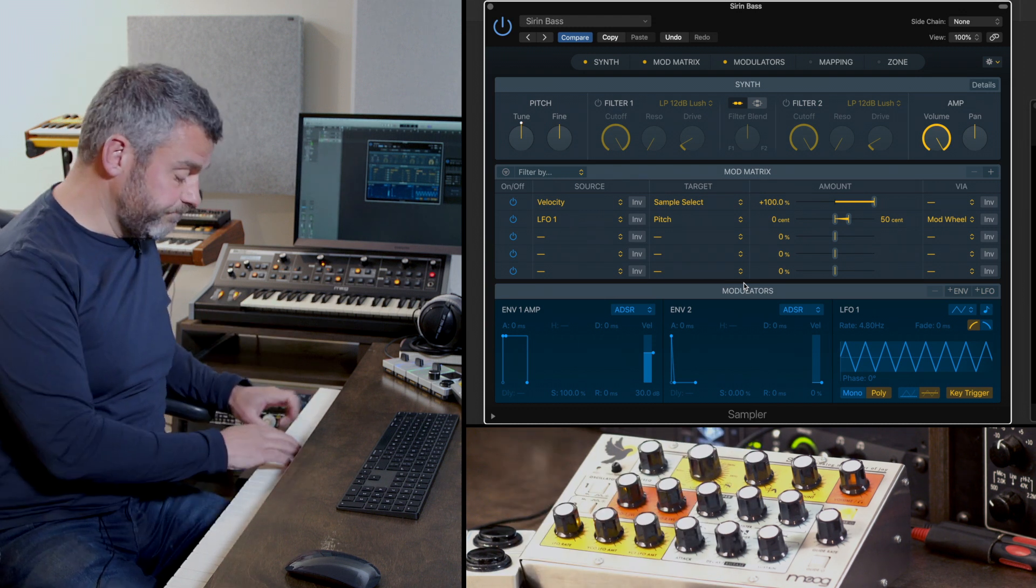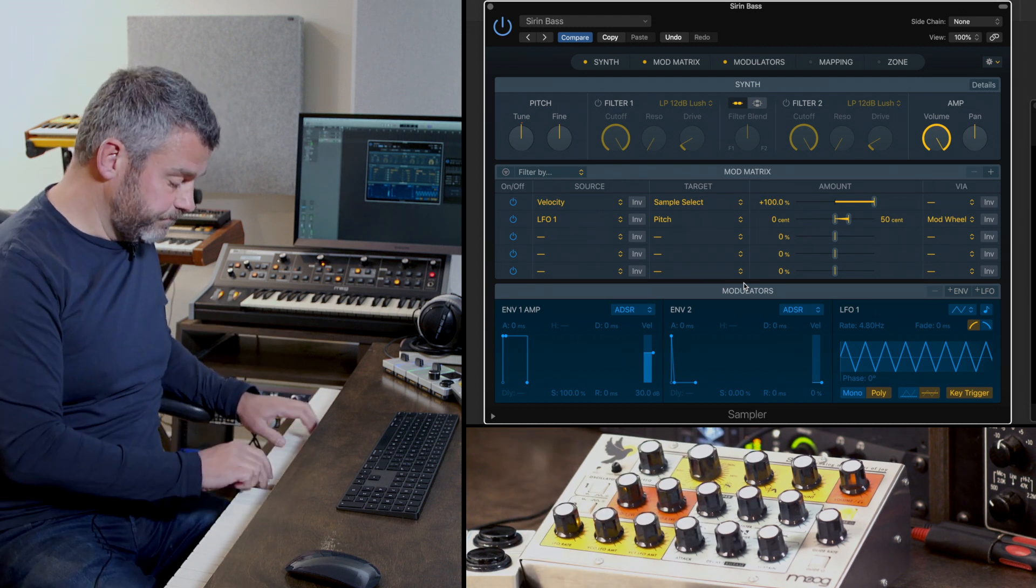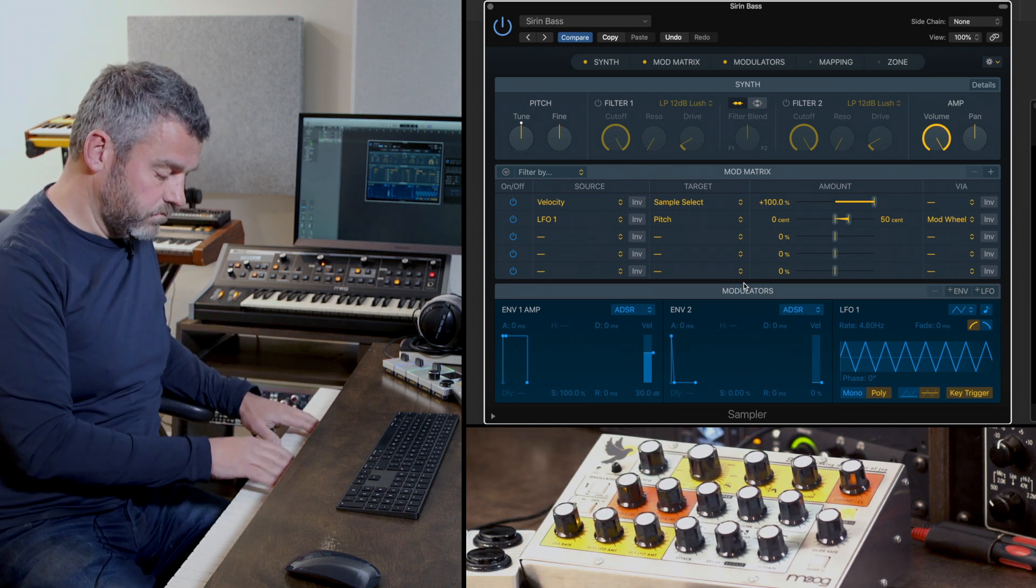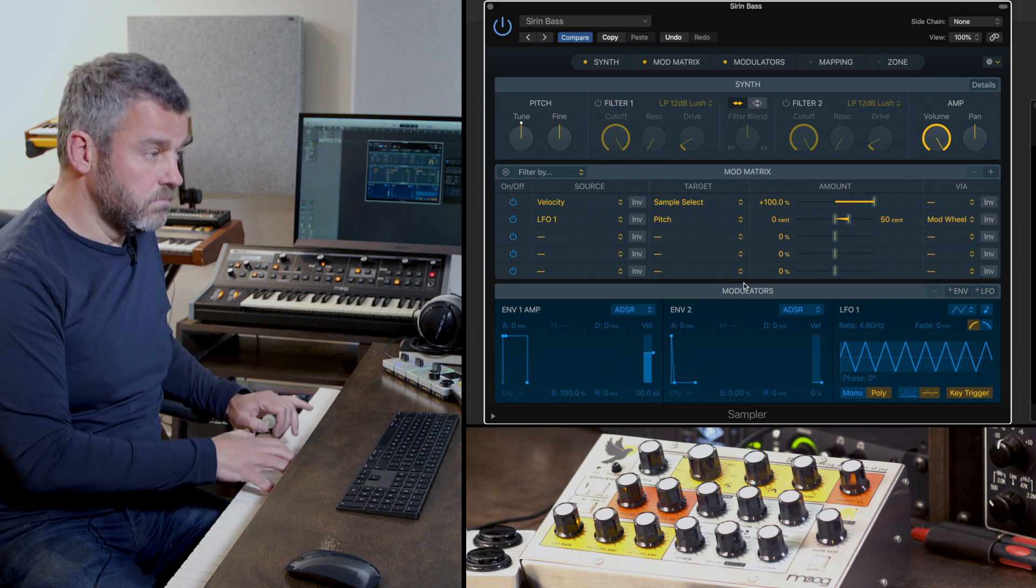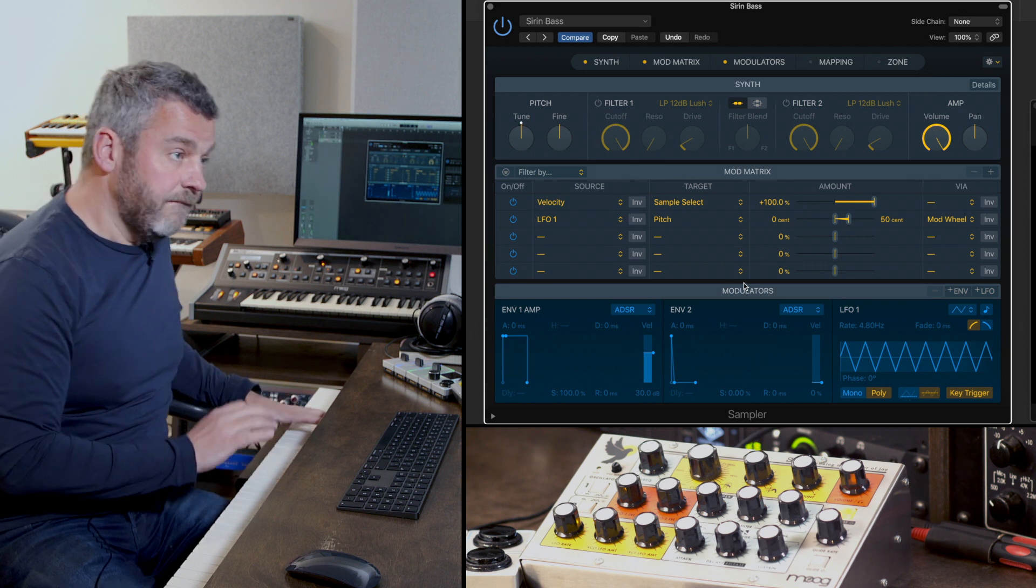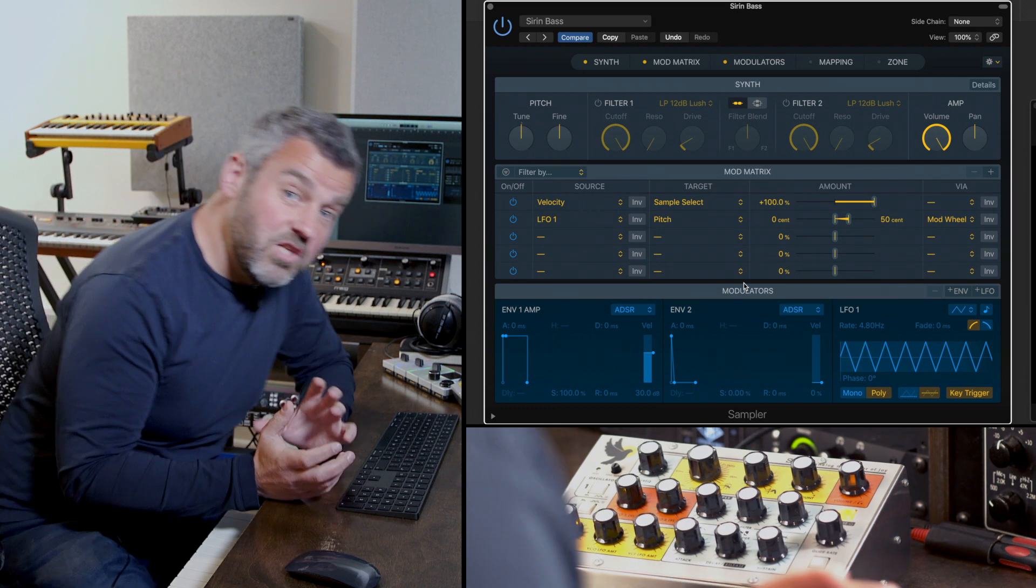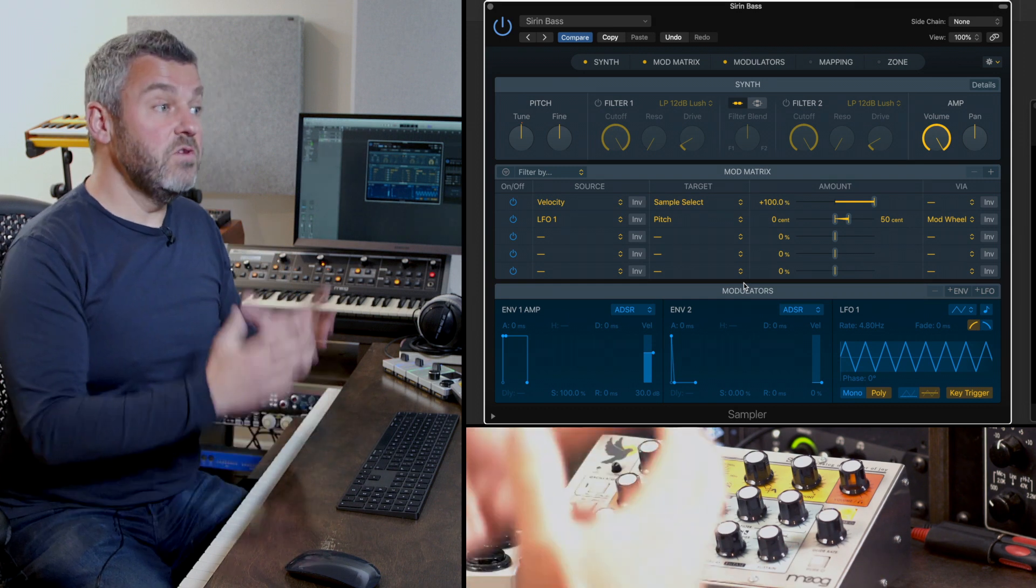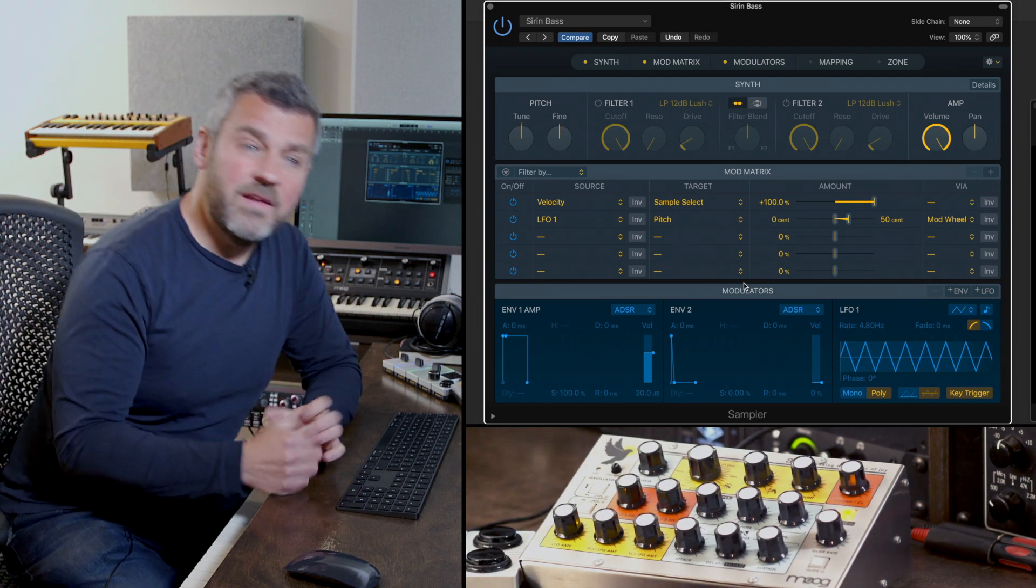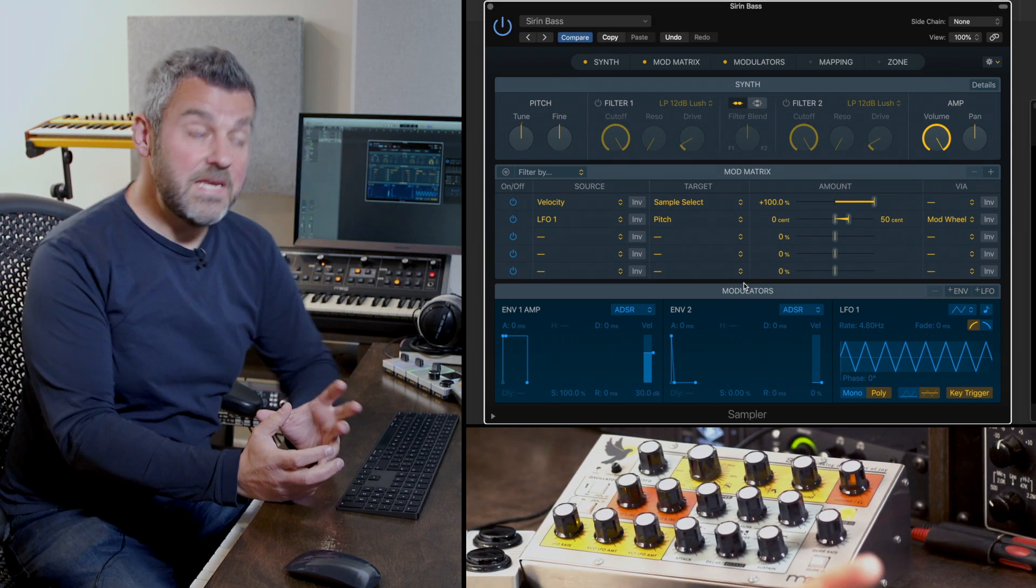And if we're lucky what we should now have is a playable instrument made up from those recordings, so I've captured that sound and it's now available for me to use within the sampler.